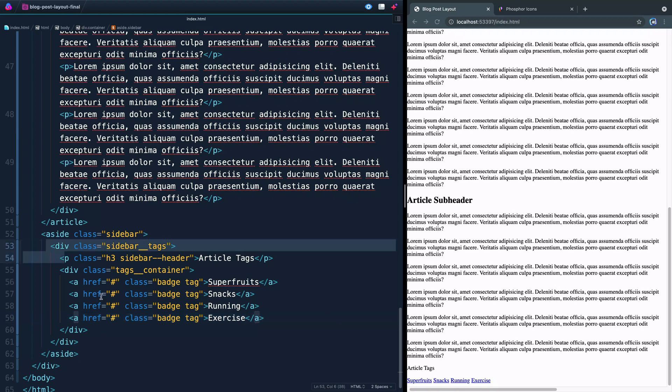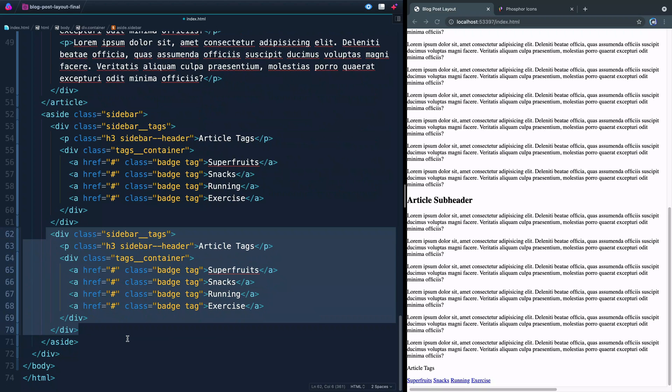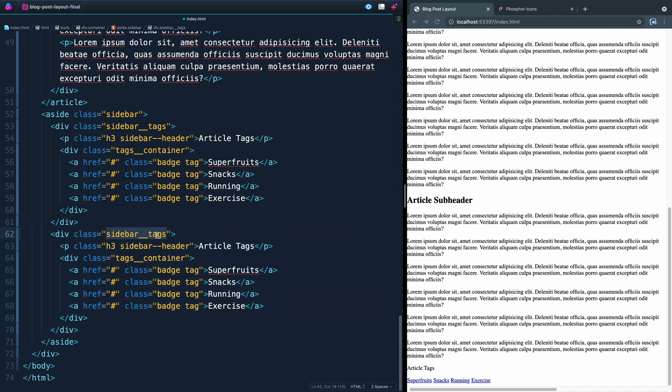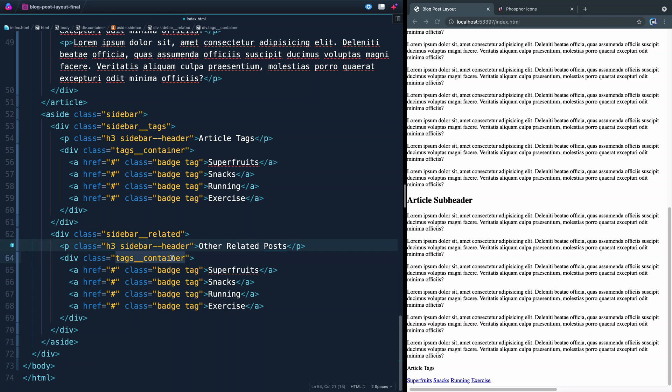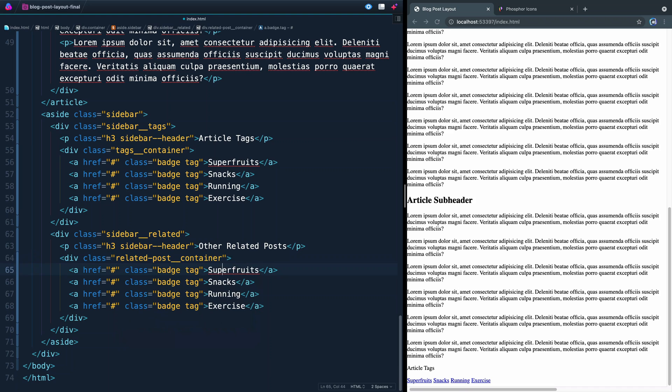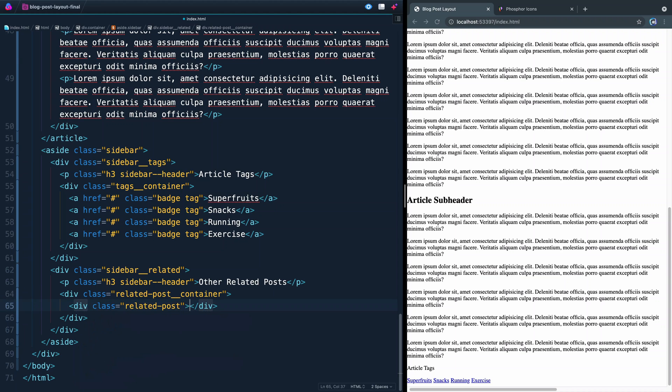Now in addition to the sidebar tags, we've also got the sidebar related, which are related posts. So I'll come in here, I'm going to change this to sidebar related. And here, of course, this will be article tags, this will be related, or other related posts, is what we've got that saying. And this class won't say tags container, it will say related post container. And then I'm going to get rid of all of these link tags. And we're going to add inside of here for each of the related posts, a div called related post, like that.